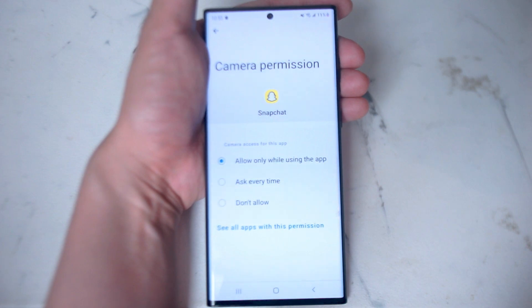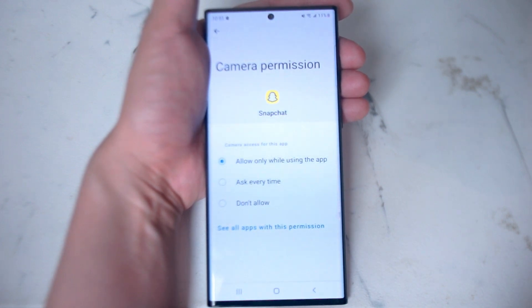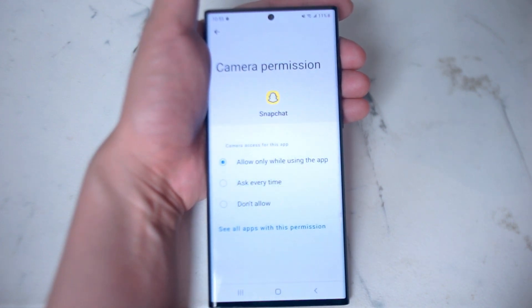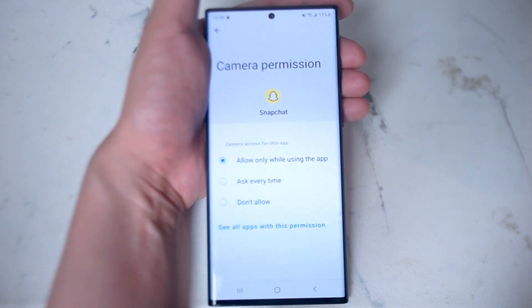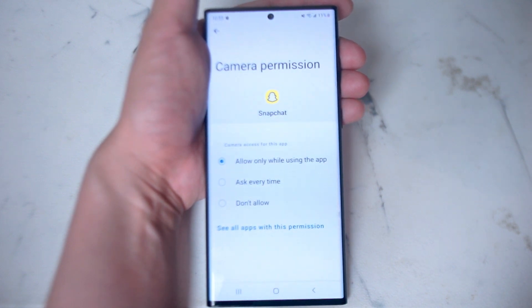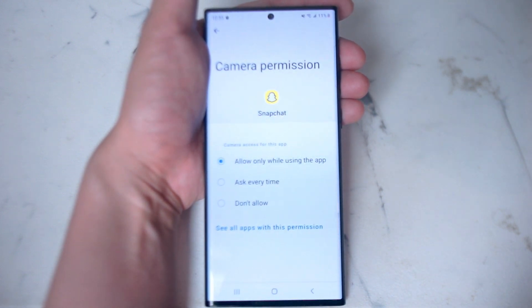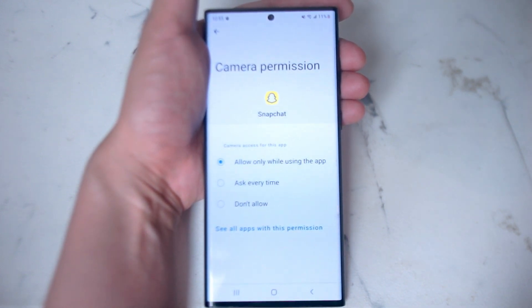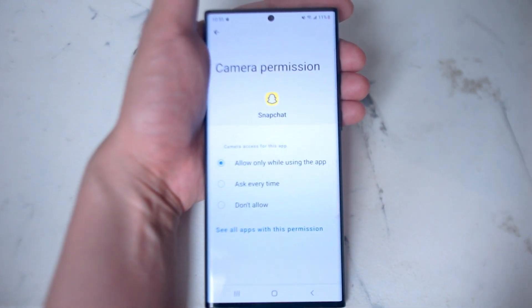So there you have it everyone, just a quick tip on how to fix the camera not working for Snapchat on Android. If you like this kind of content leave a message down below. Don't forget to subscribe and thanks for watching.